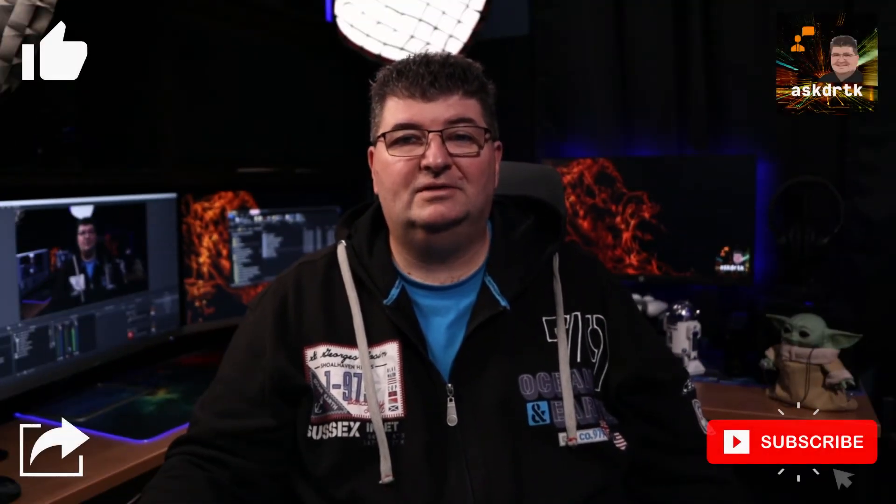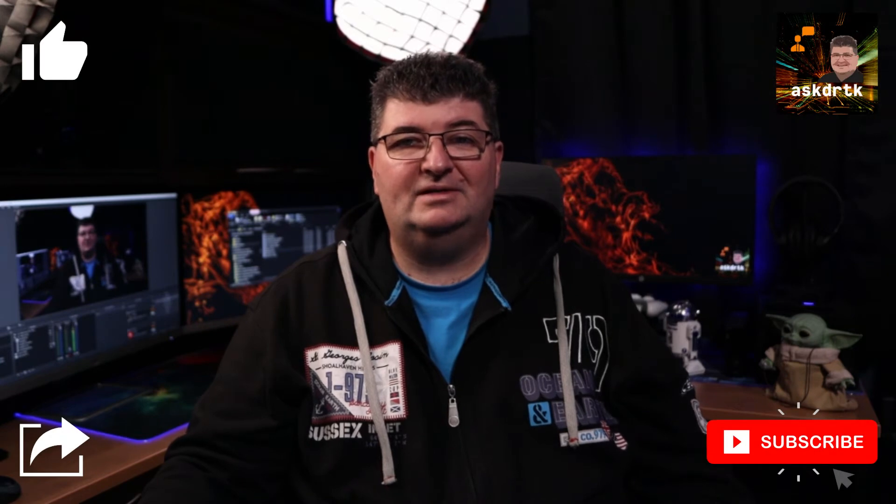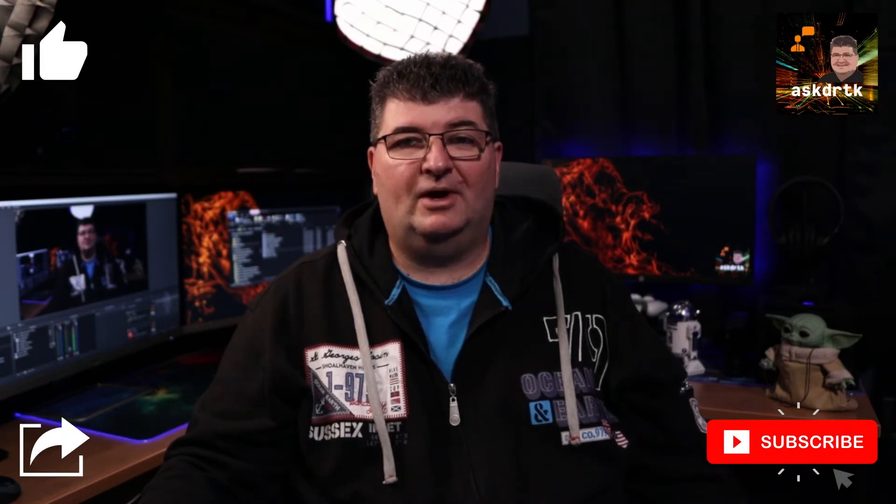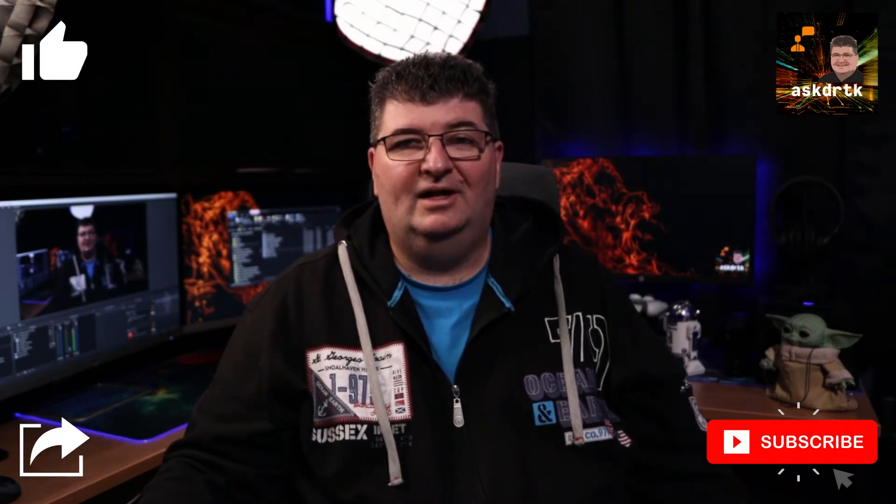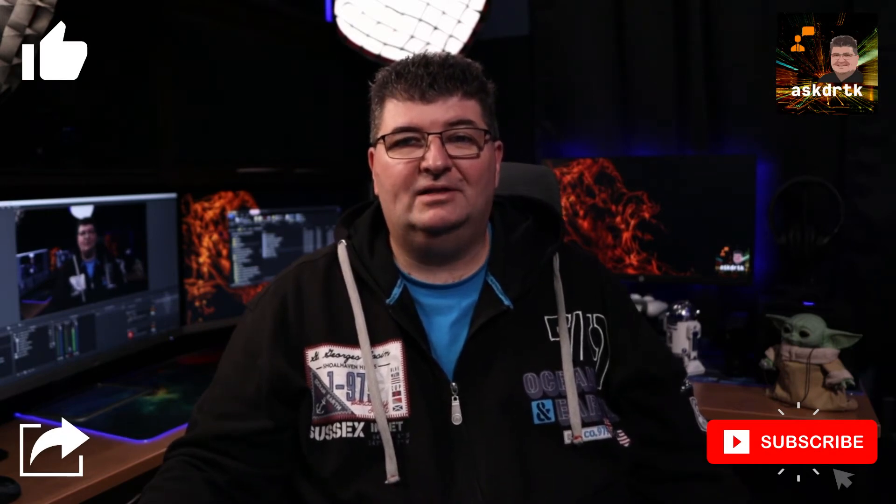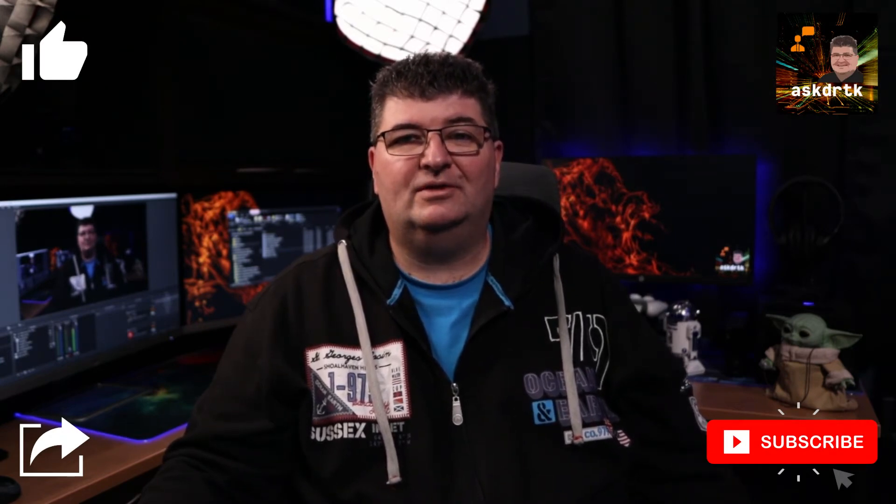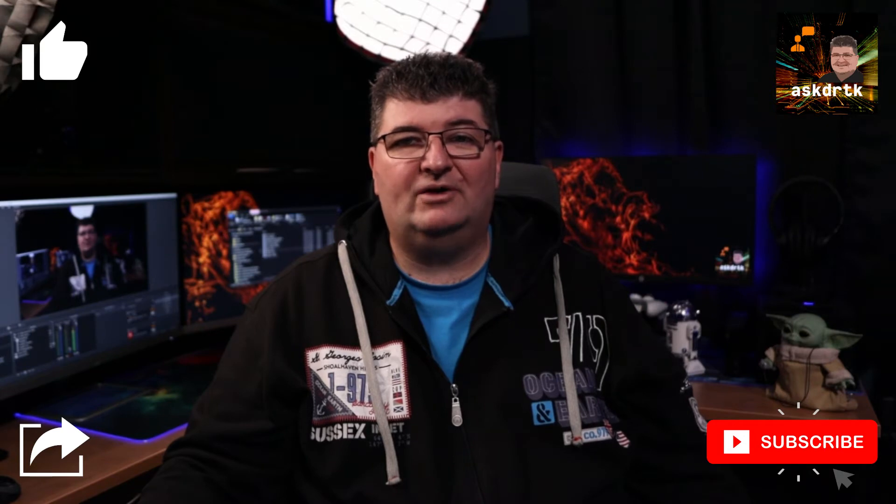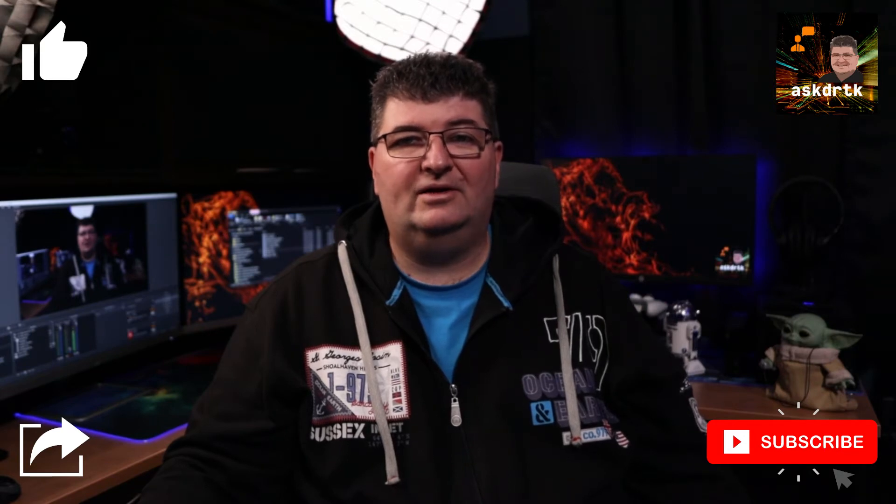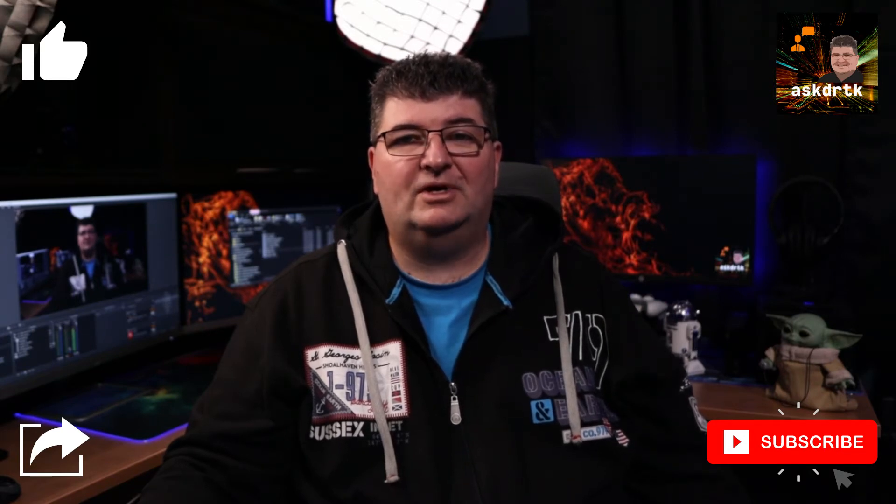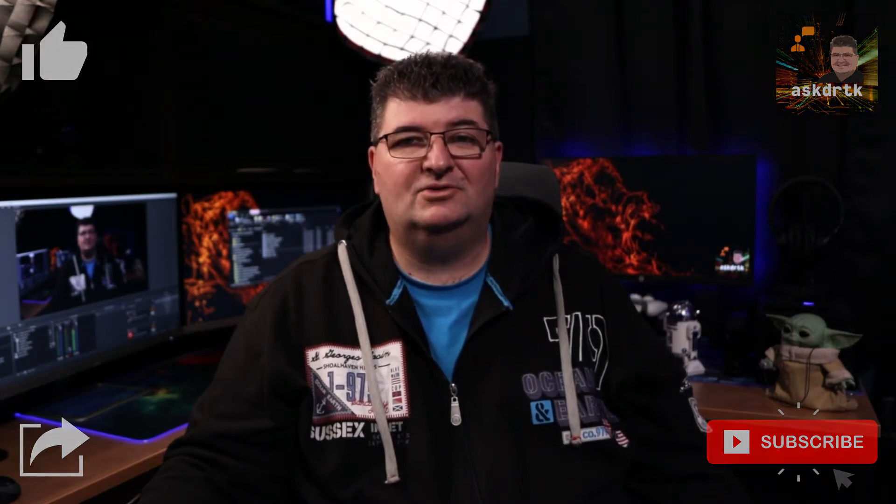If you're a content creator, gamer, streamer and you want to level up your content, subscribe to my channel. I have weekly content with cameras, microphones, audio, video equipment, and streaming guides and tutorials. Now let's get back to Cine Style and C-Log 3.